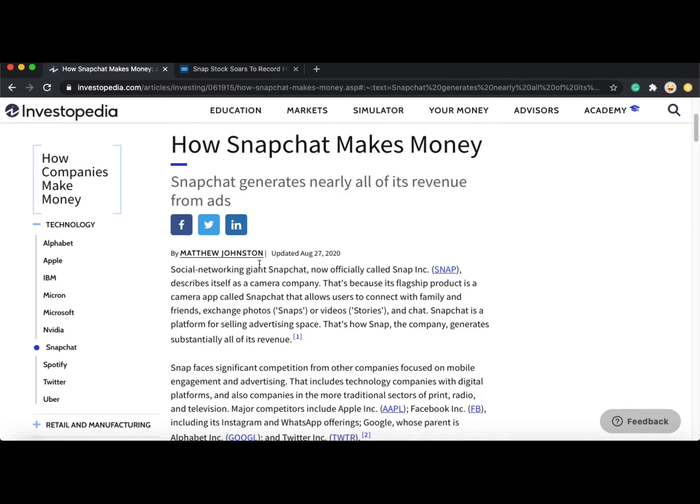Snapchat is a social media app that allows friends and family to connect by exchanging photos, also known as snaps, or videos, known as stories, and chat. It's important to note that Snapchat earns substantially all of its revenue from advertising.